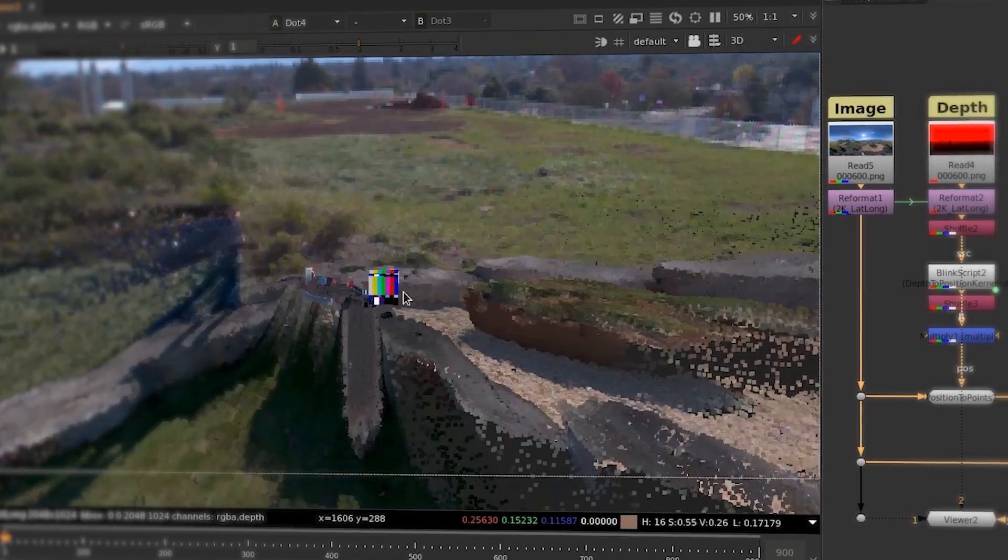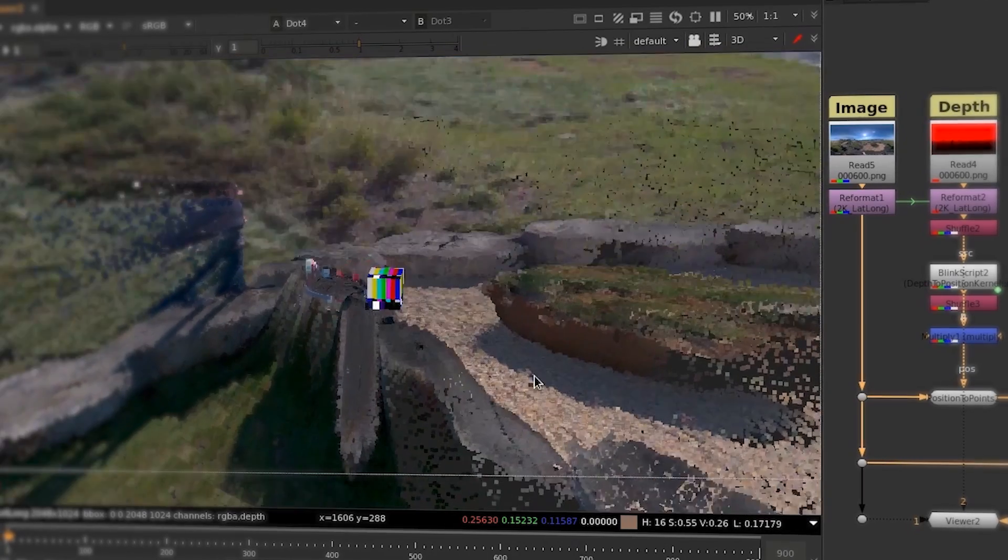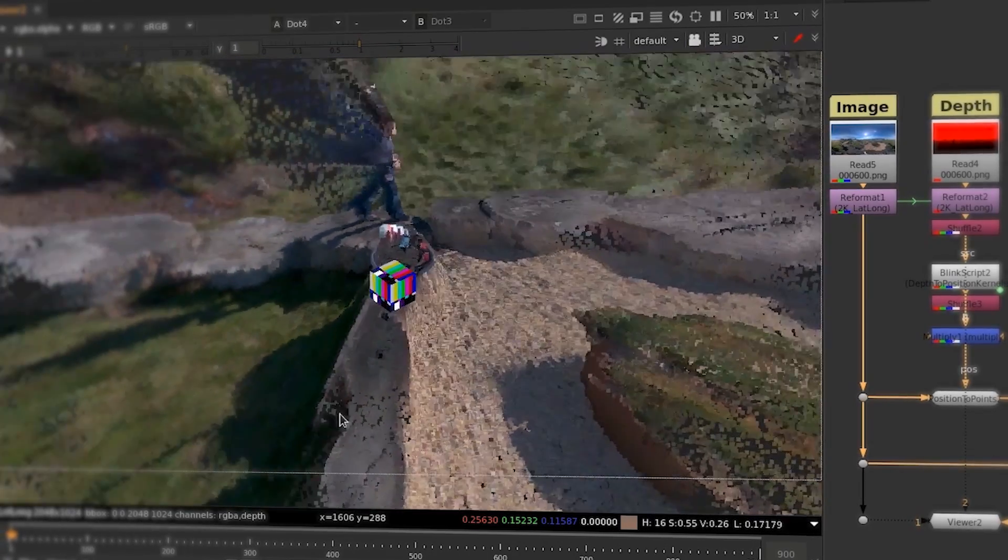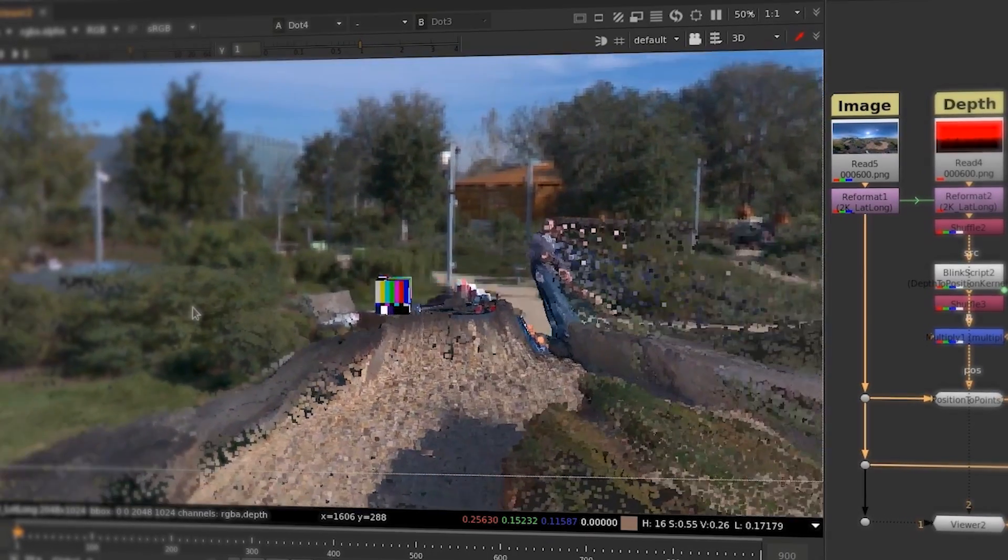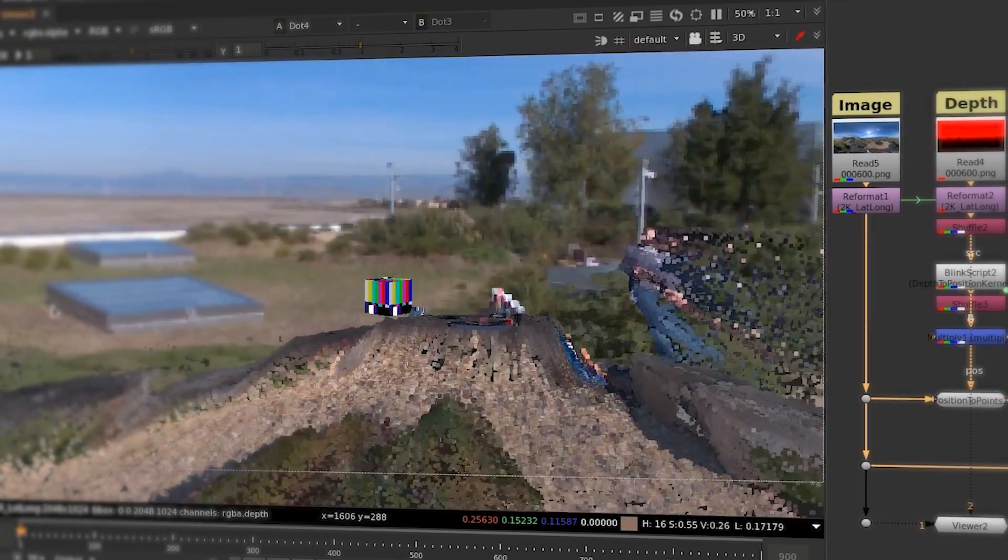So it was very natural for us to think about Foundry as a toolchain partner for the X24 and X6 cameras.